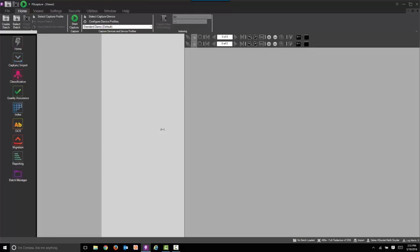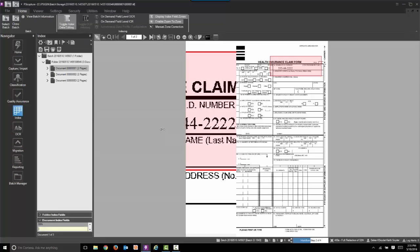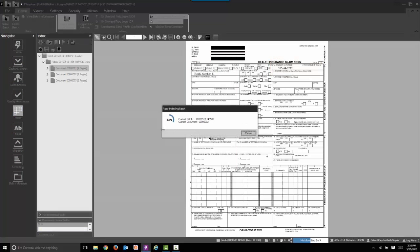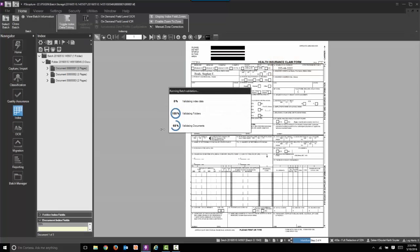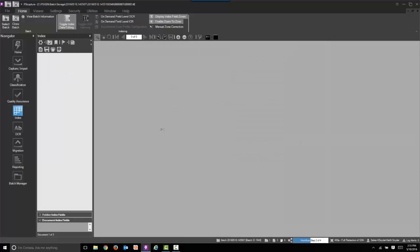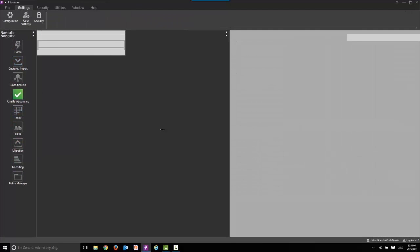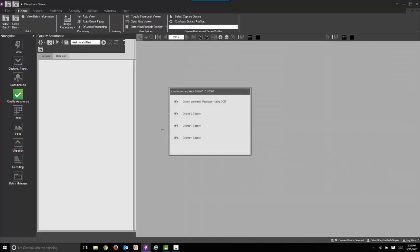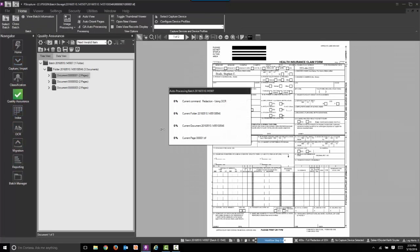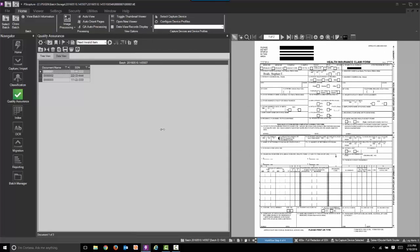The next step of the process is we're going to index that information. We're auto-extracting or indexing the social security number. Then we're going to redact that. This is going to be a full redaction on the first pass. We're going to show you another example here in just a moment where we're going to do partial redaction.